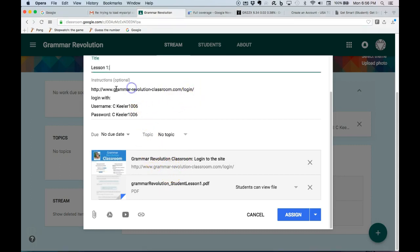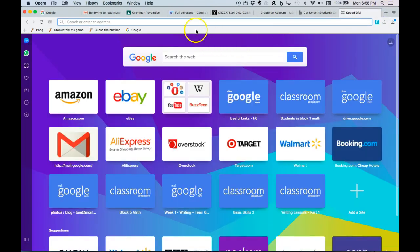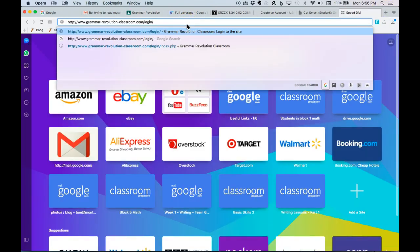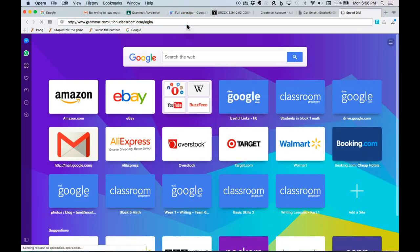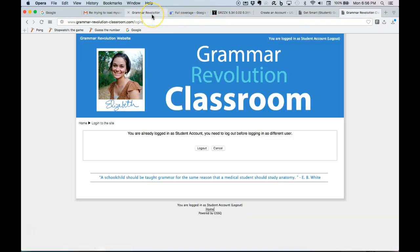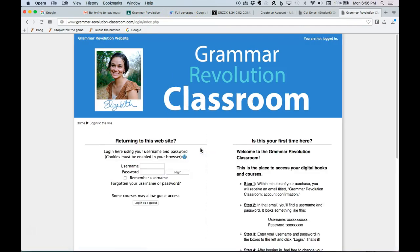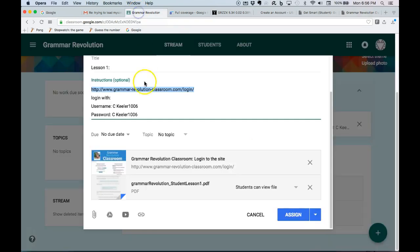I'm just going to grab it right here. And we see also the username, so let's try and go there. Okay, so I was already logged in as a student, so I'm going to log out again. But you'll get to this site username, and the username and password are the same.